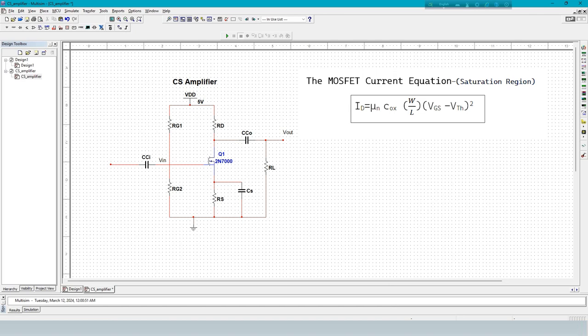MuN is mobility. Mobility and threshold voltage depend on temperature. Mobility means the ability to move, or how easily it can move.